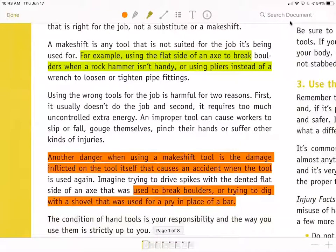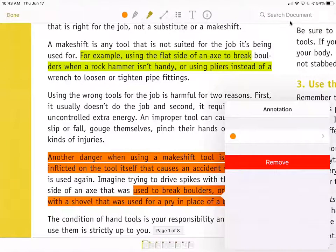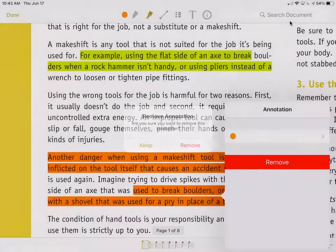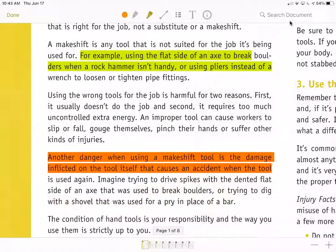If you want to remove a section, you will just tap on that section and tap Remove. It will confirm and you just tap Remove again.